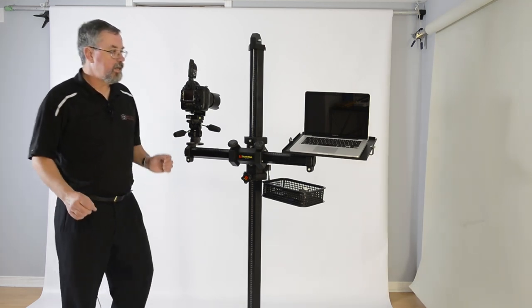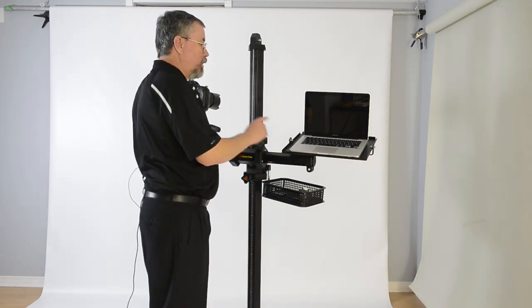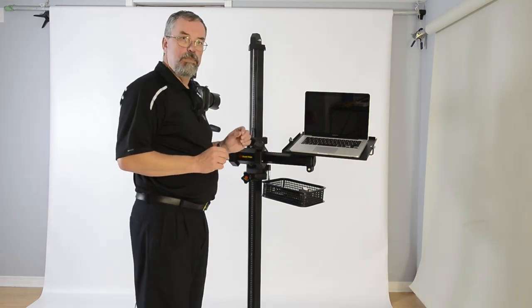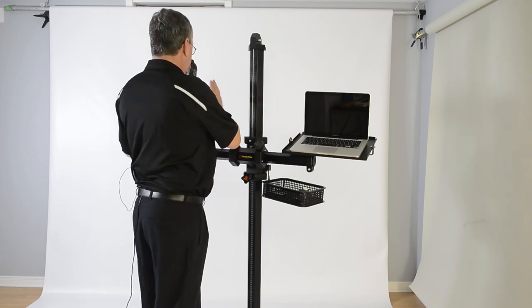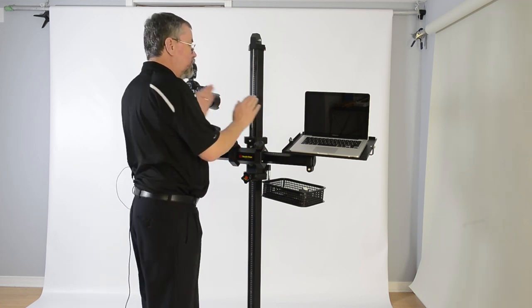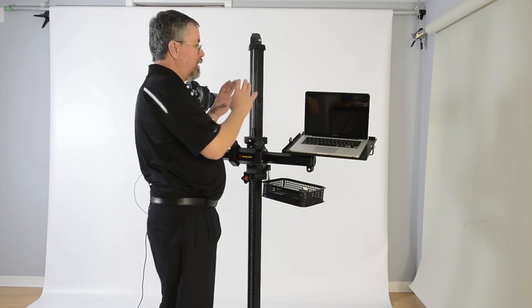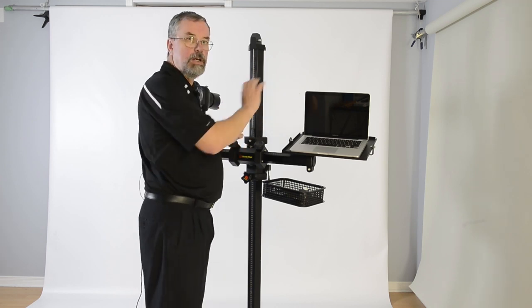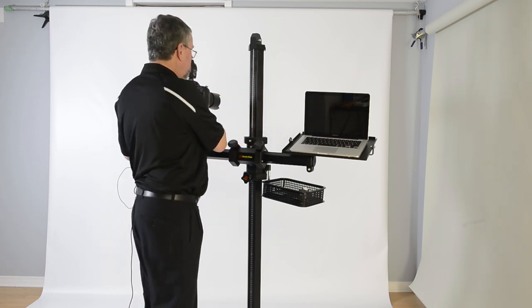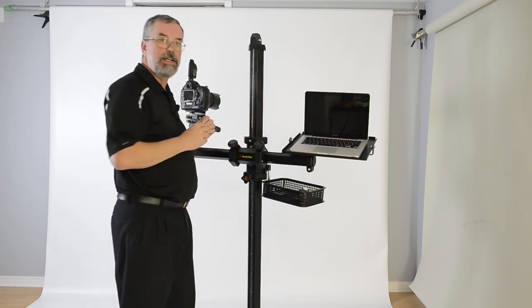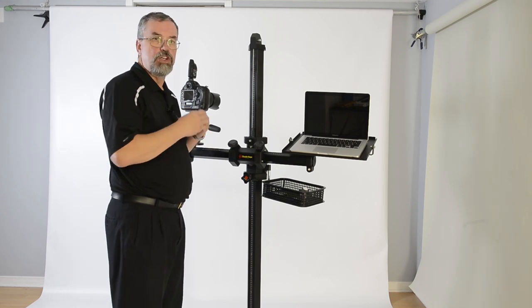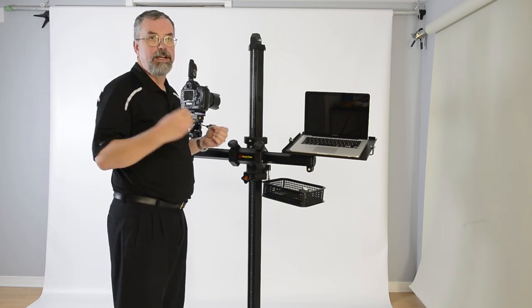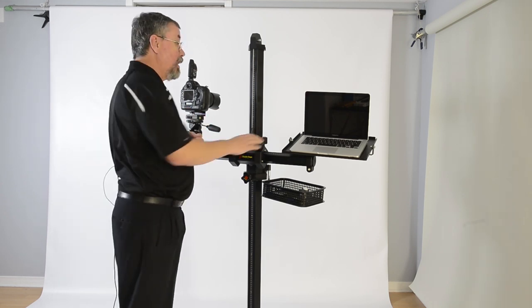I've got mine equipped with the optional computer shelf, which allows me to tether my camera to my computer so I can get a much larger image on my computer screen than I would on the tiny little monitor behind the camera, giving me much better control over my lighting and a lot of other factors.